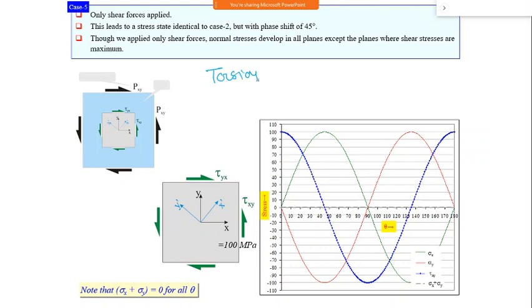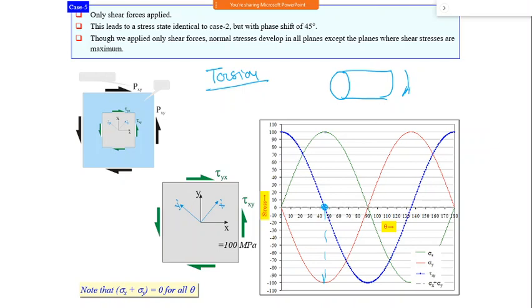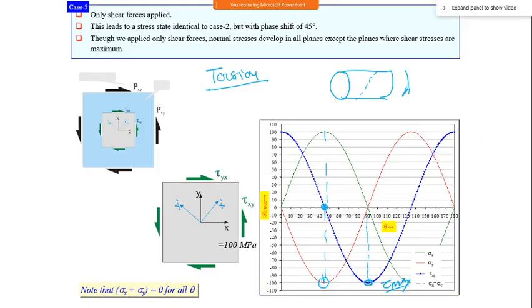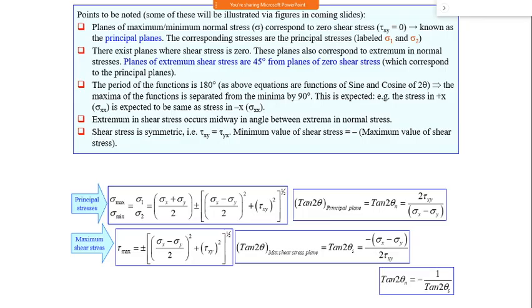For a torsion case - applying only torque through a bar - normal stress is maximum at 45° while shear stress is zero there. At 90°, maximum shear stress acts again. This explains why brittle material under torsion fails at a particular angle rather than at 90°, governed by the plane of maximum shear stress.